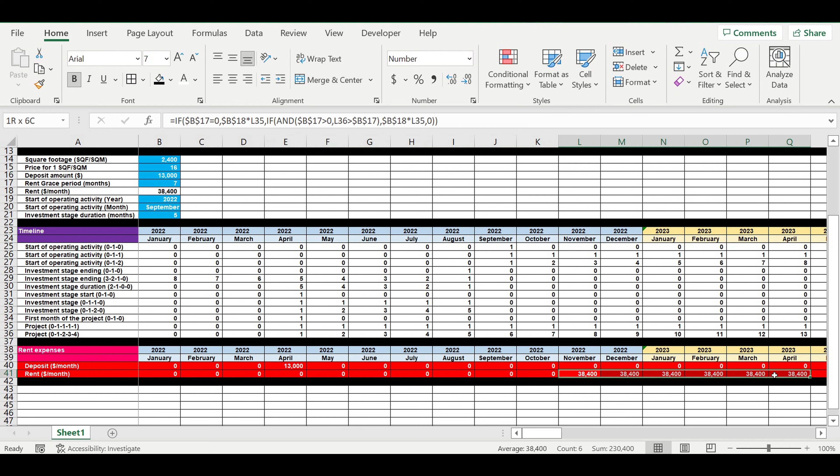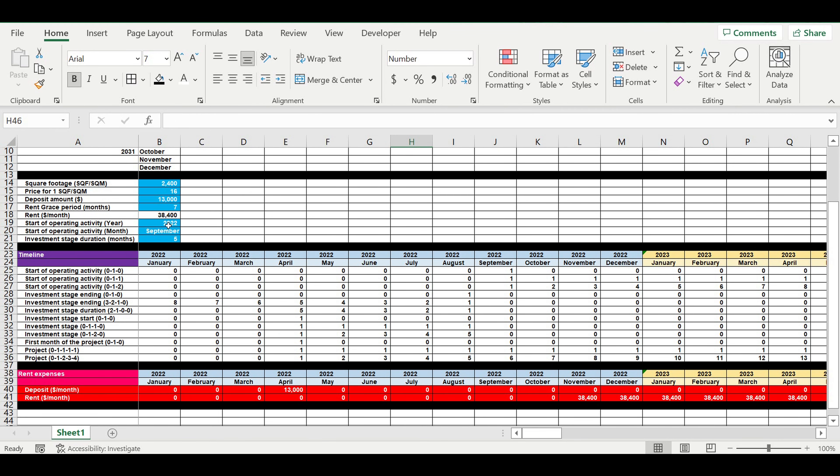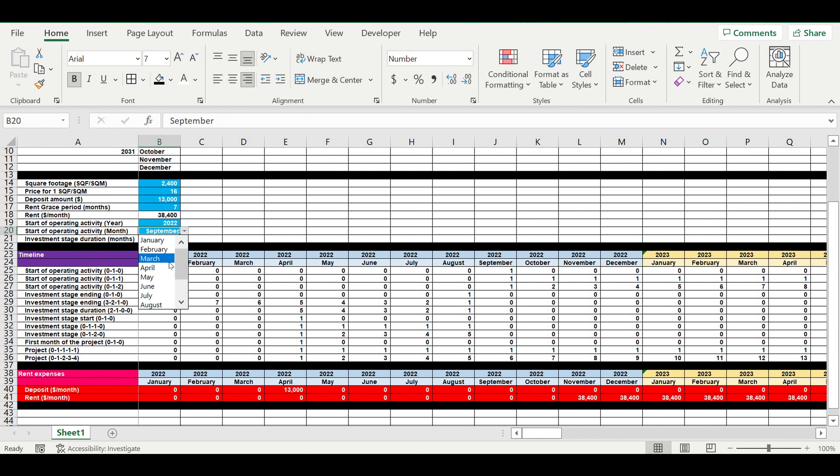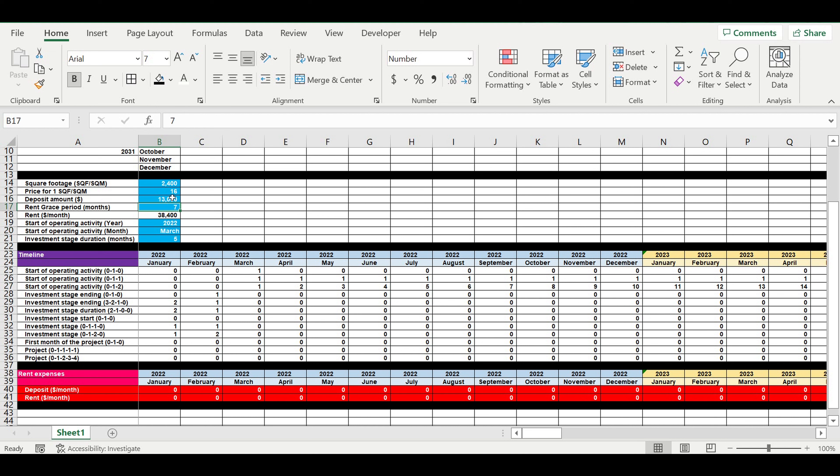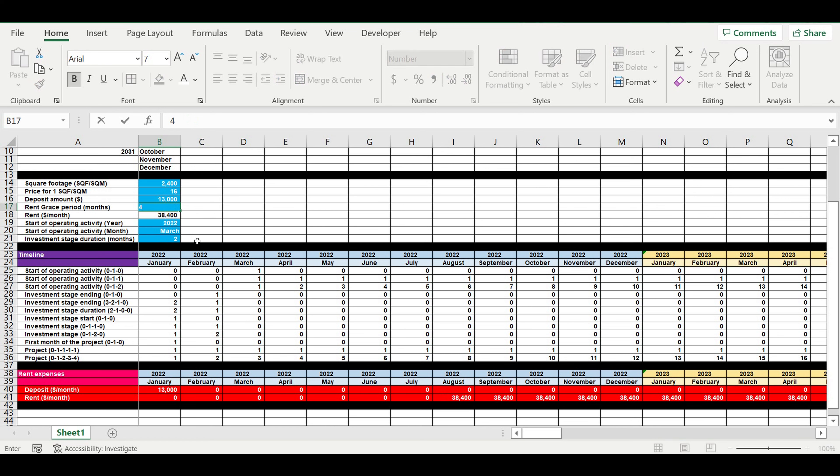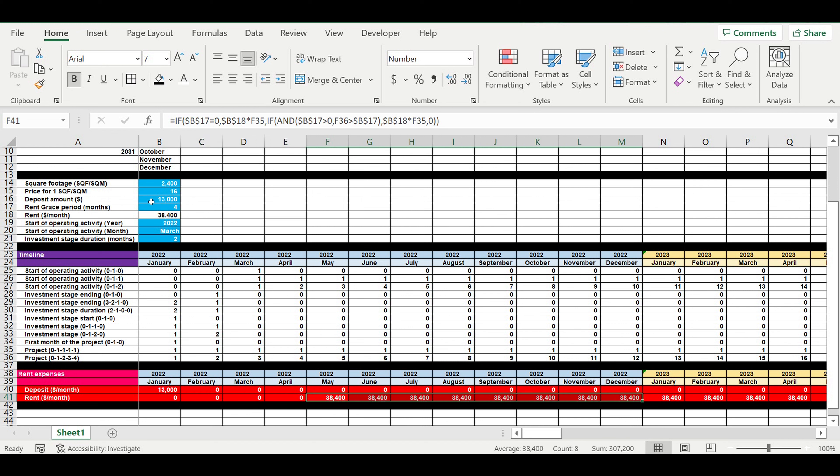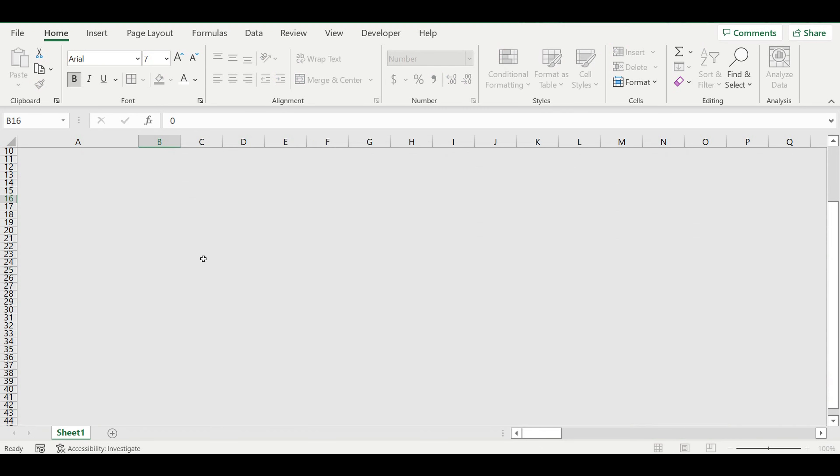These are seven months since we start the investment stage and then we start paying the rent. If we change the month when we start operating activity, investment stage is for example two months. We start our investment stage in January, we have four months of grace period, one two three four, and then we start paying the rent.